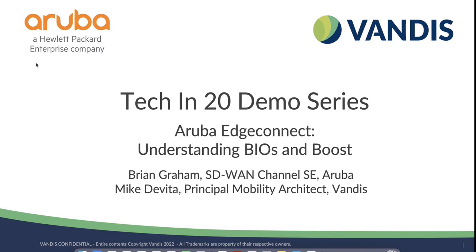For those of you who are new to Vandis, Vandis provides managed services and IT solutions to optimize the security and performance of network infrastructures, both on-premise and in the cloud. We design IT solutions to meet each organization's unique needs and goals.